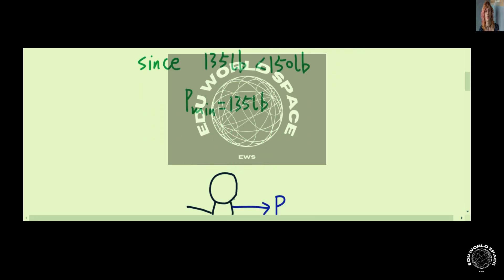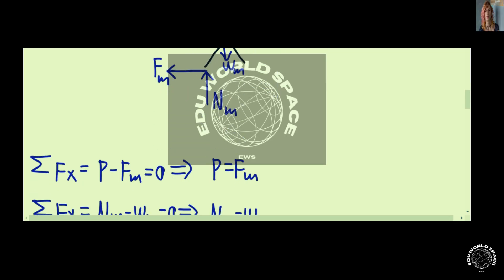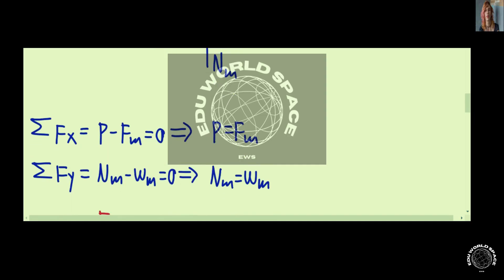Now let's look at the force diagram for the person and apply force equilibrium. The net force along the x-y direction is equal to zero. Along the x-direction, P minus fm equals zero, so P equals fm, where fm is the friction on the man. On the y-direction, nm minus wm equals zero, so nm equals wm, where nm is the normal force on the man and wm is the gravity of the person.